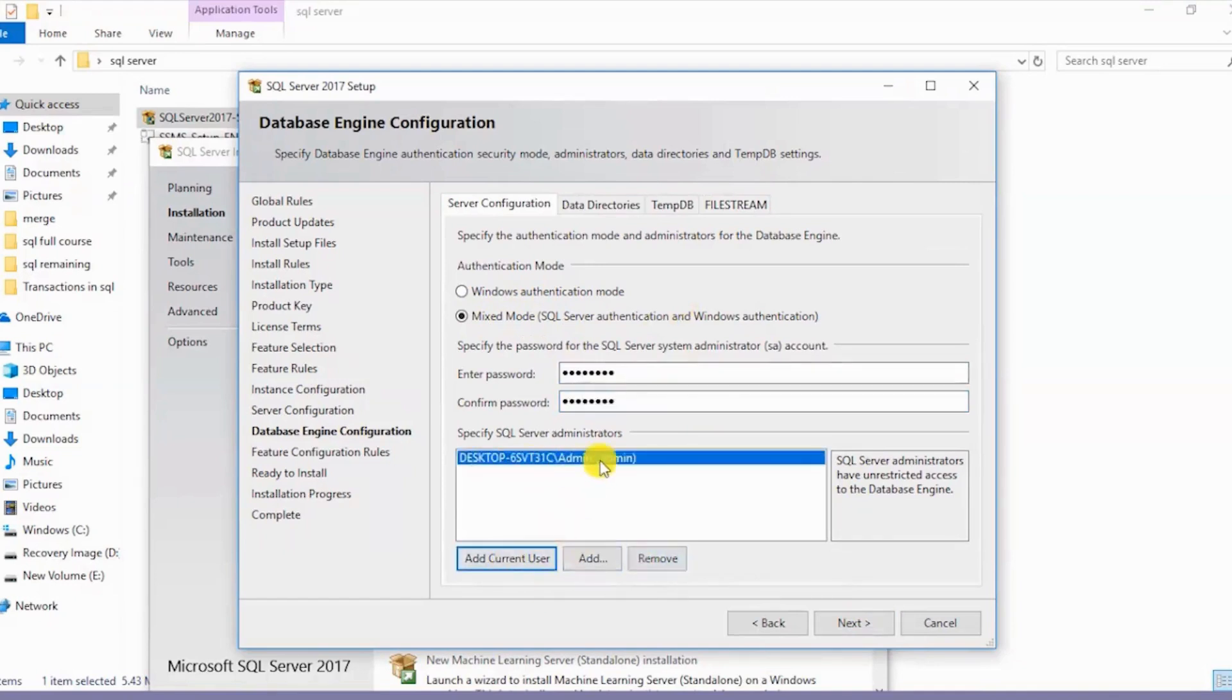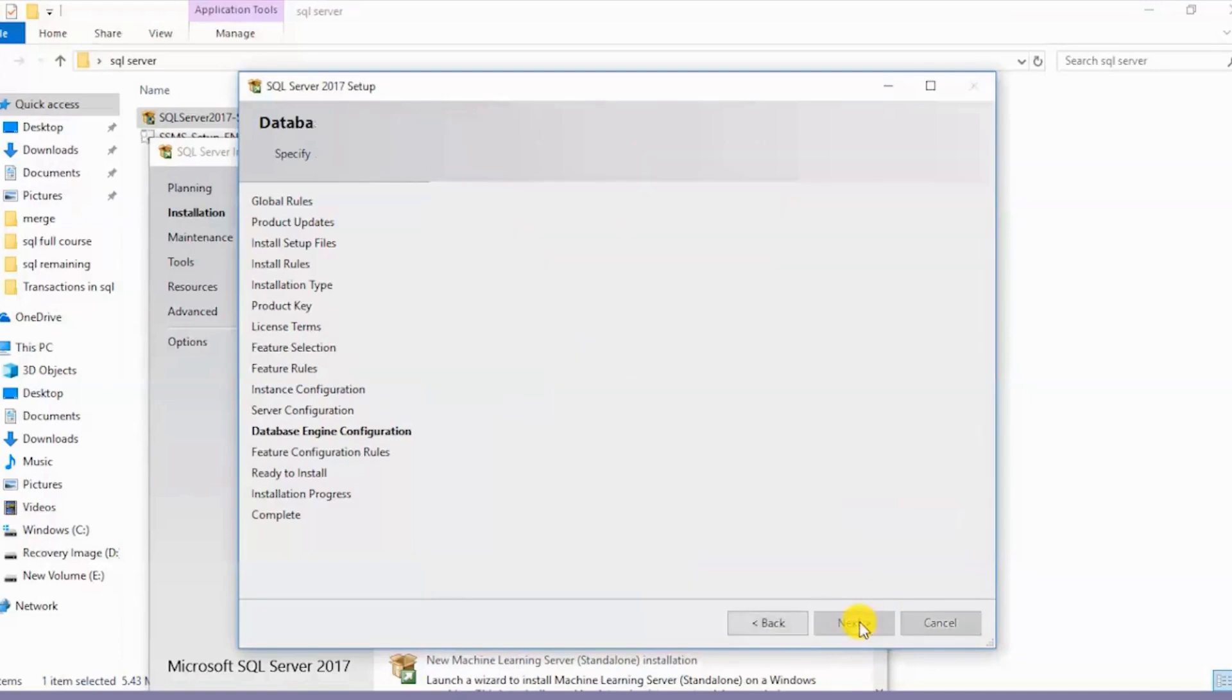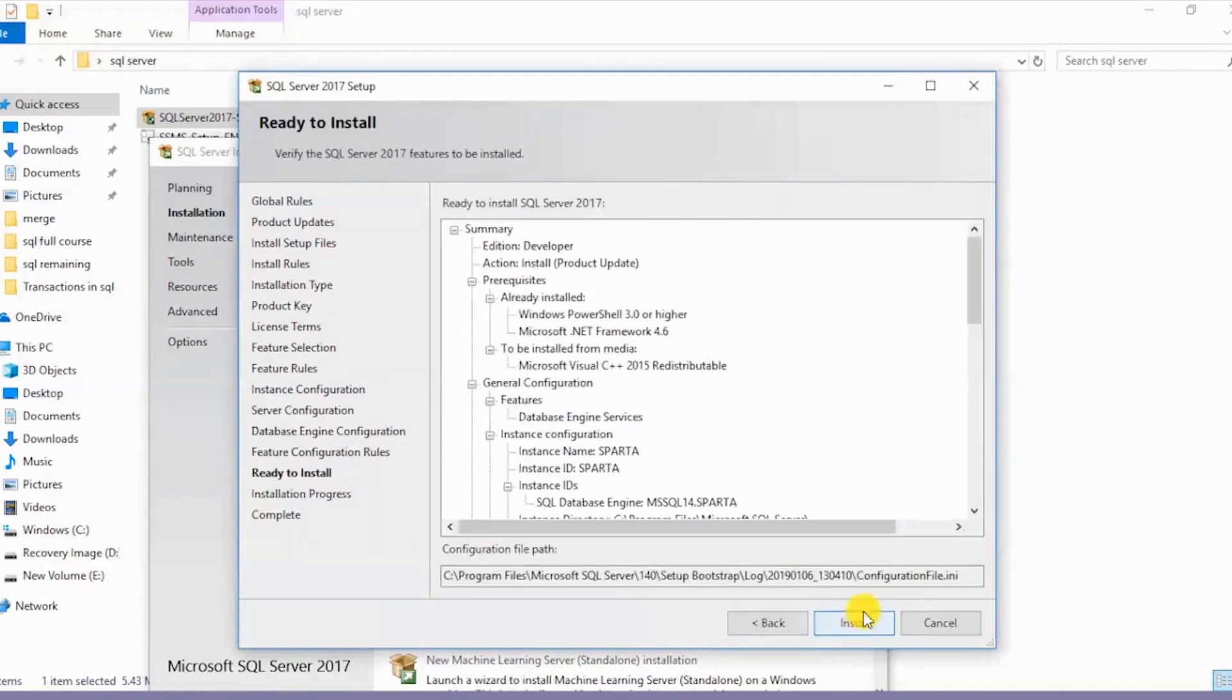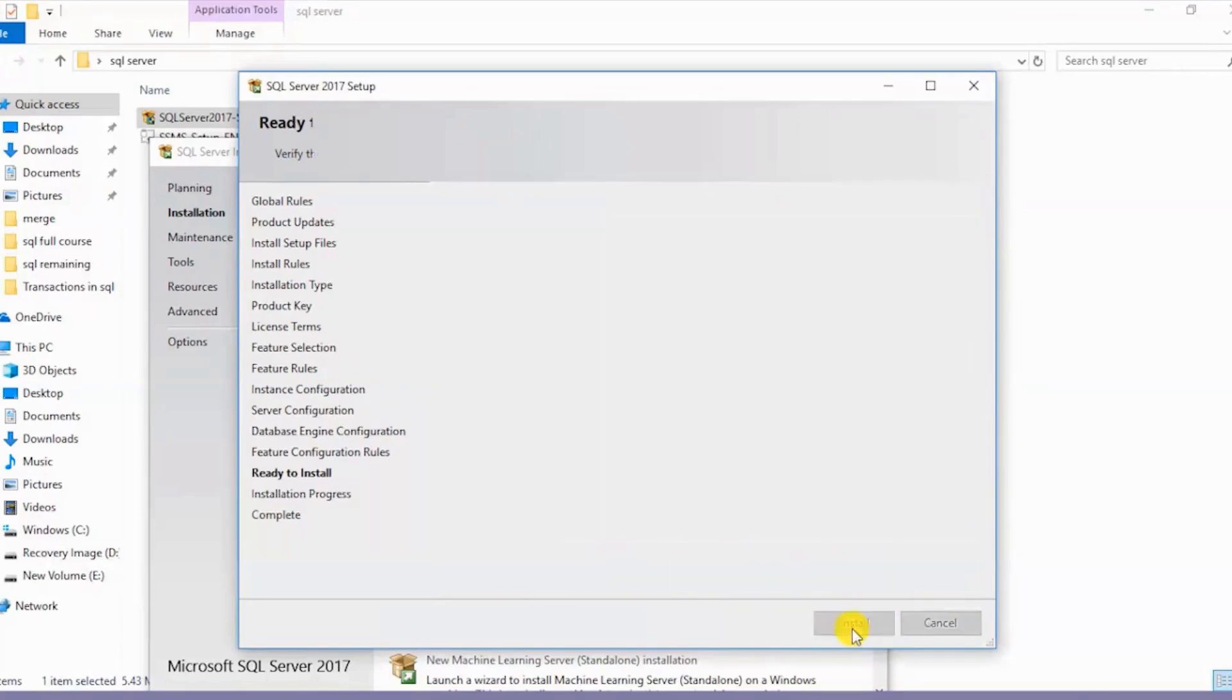The current user has been added. Now I'll click on Next again. We are finally ready to install SQL Server. I'll click on Install.